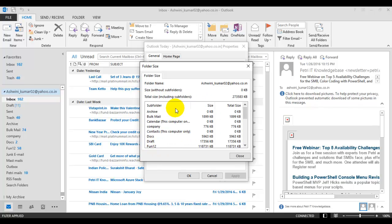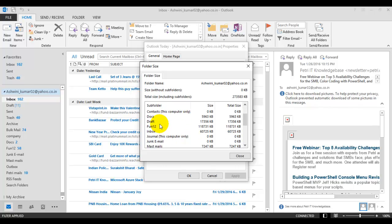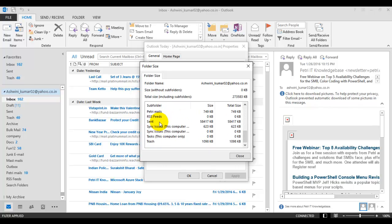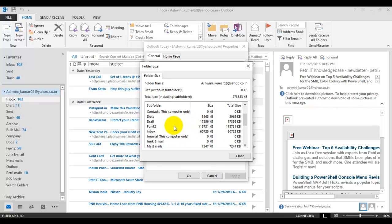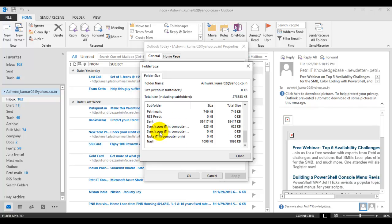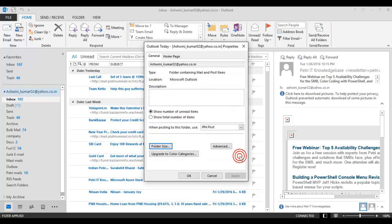This will open your folder size window. Here on the left side, you can see the various folders that are created in your Outlook, and on the right side under size, the size of each folder in your Outlook. Scroll it down. Below here you can see there are folders available, sync issues. How to clean these folders? Click here, close it, okay.